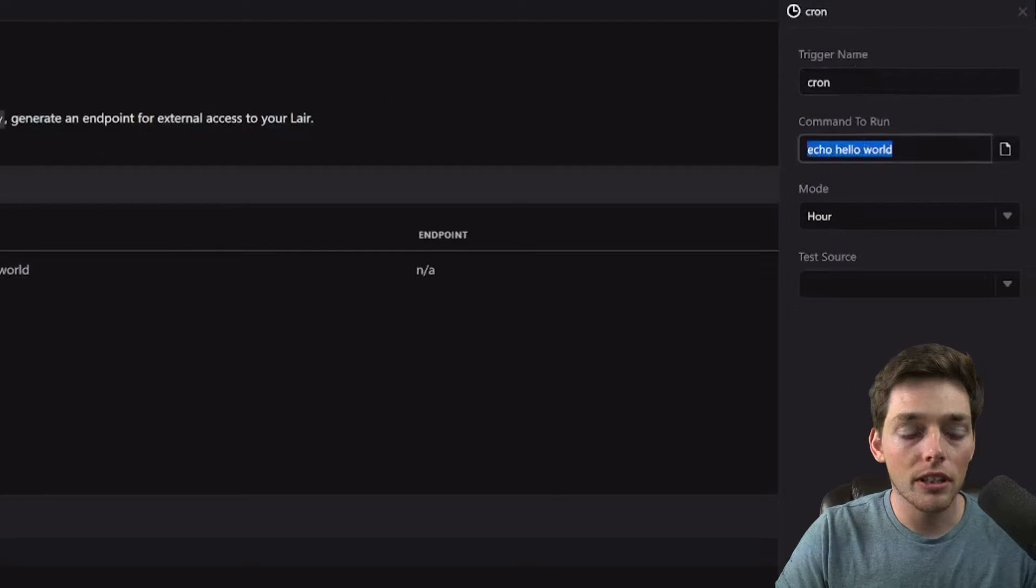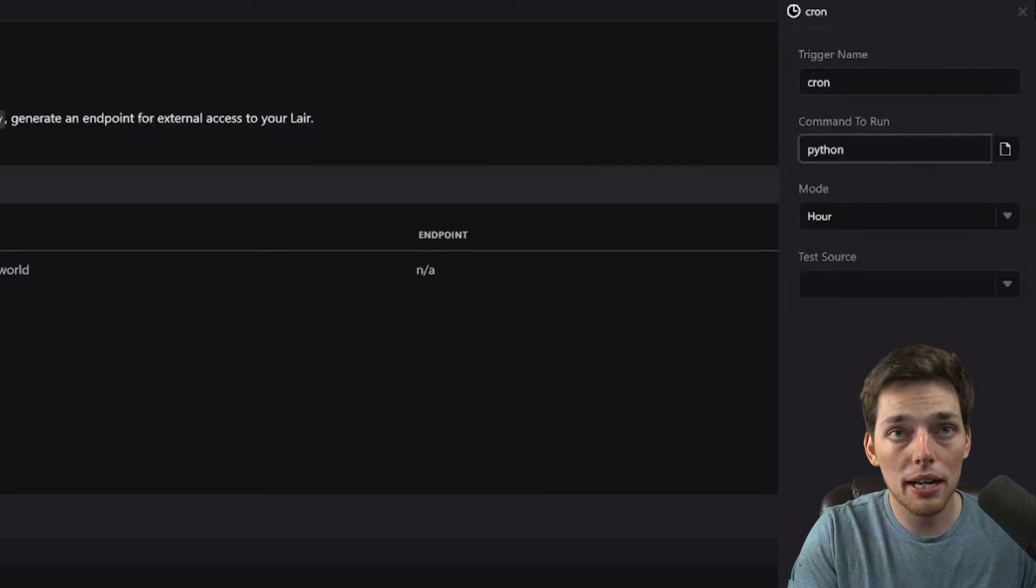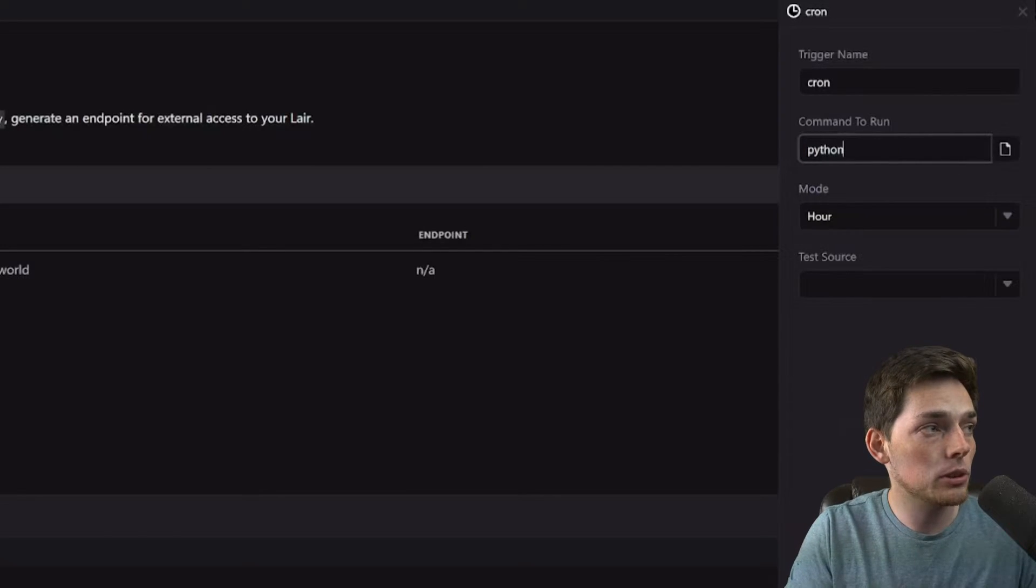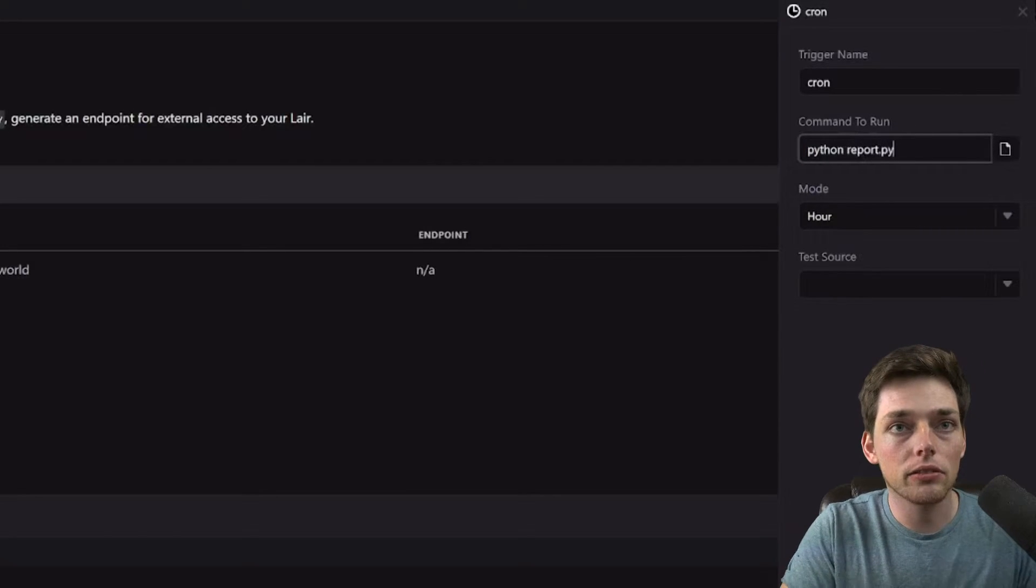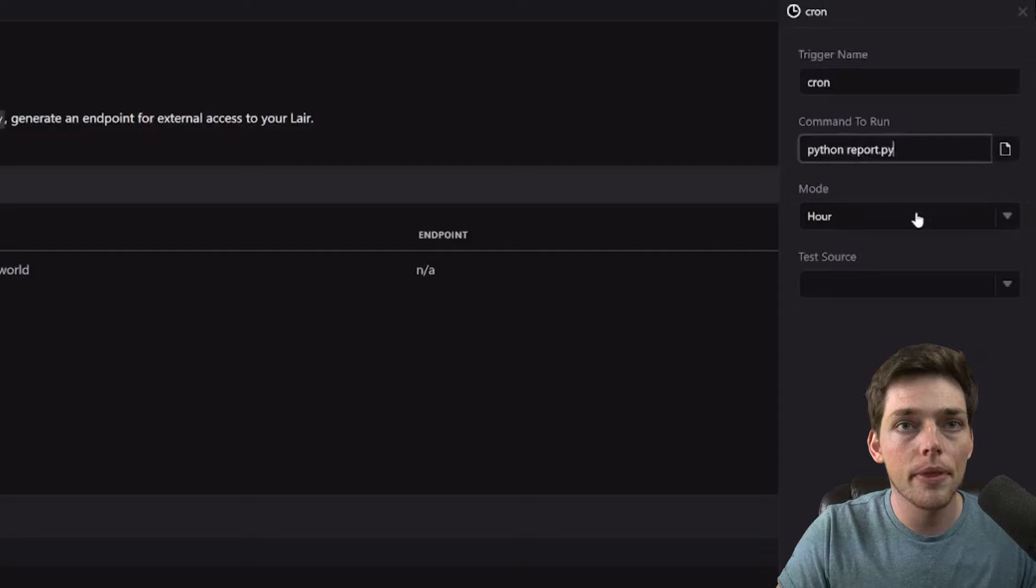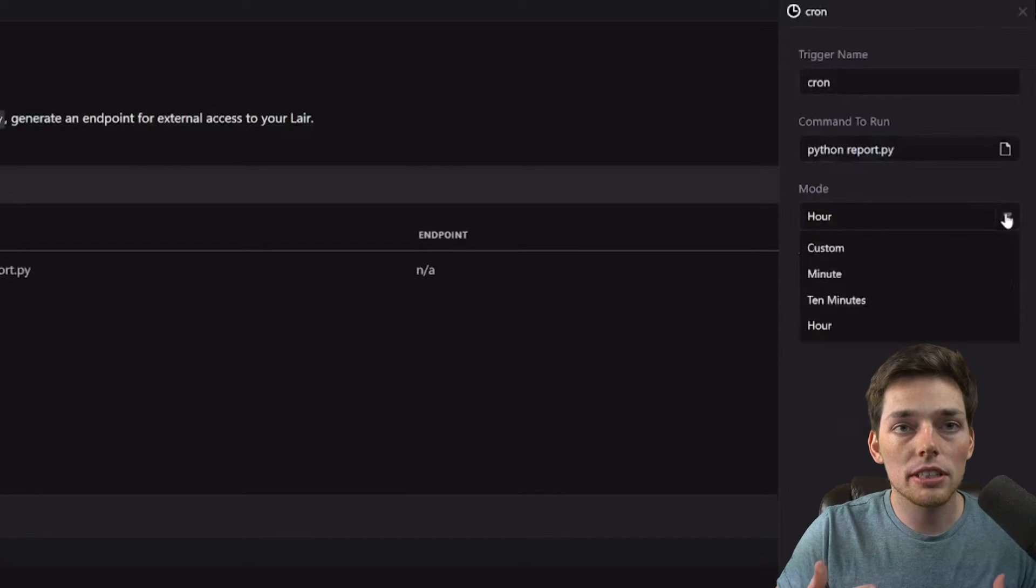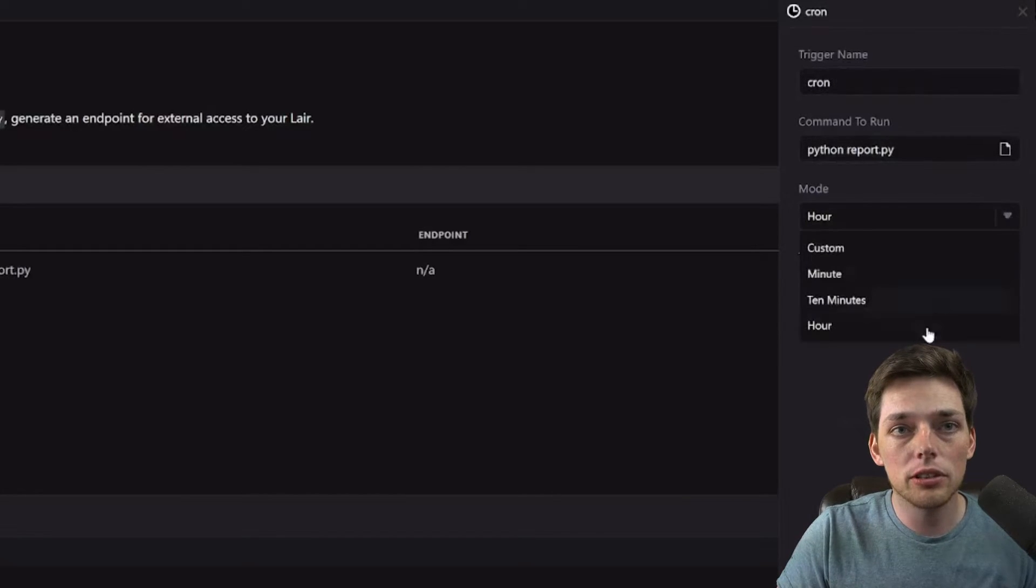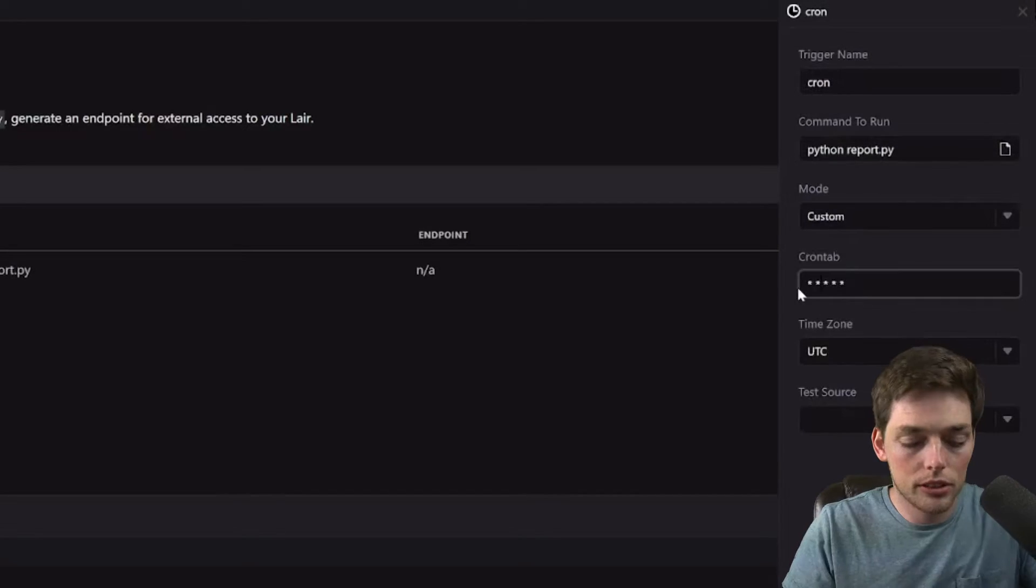The command to run will just be to execute that Python script how we would usually. So python report.py and now we can choose the mode. We can run this every hour, 10 minutes or minute by default, but we'll use custom cron syntax.